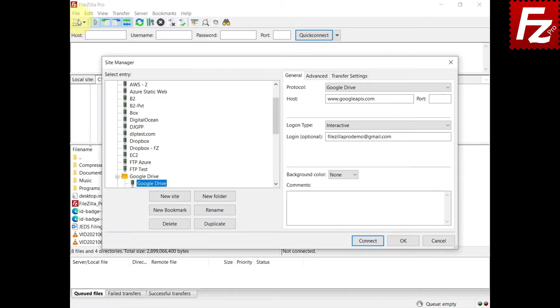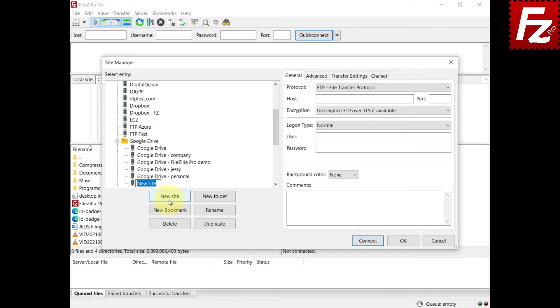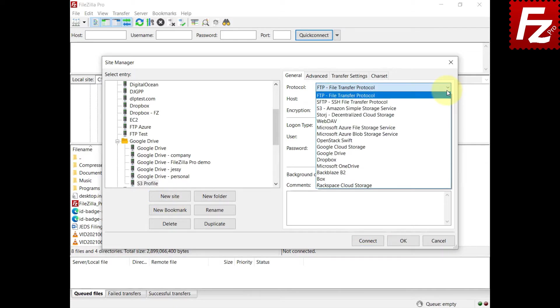Launch FileZilla Pro. Create a new S3 connection or edit an existing one.